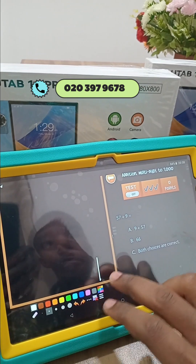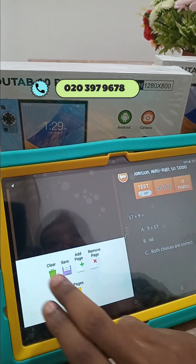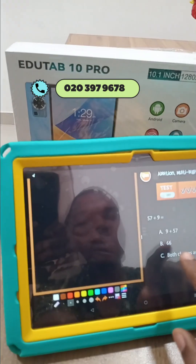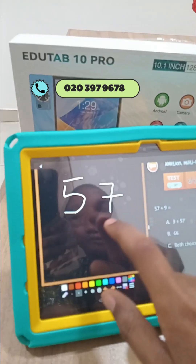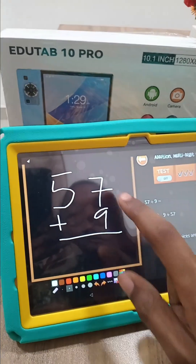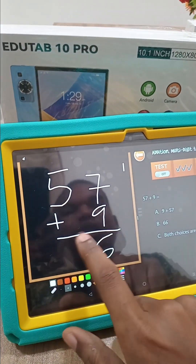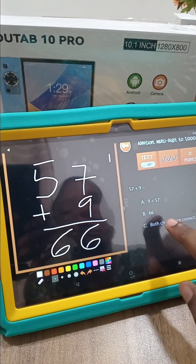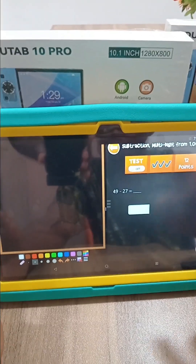We have 57 plus 9. Is it the same as 66? We have 57 here and 9 here. 9 plus 7 is 16, carry 1. 5 plus 1 is 6, making 66. That means choice C is the right answer — we tap on it and move on.